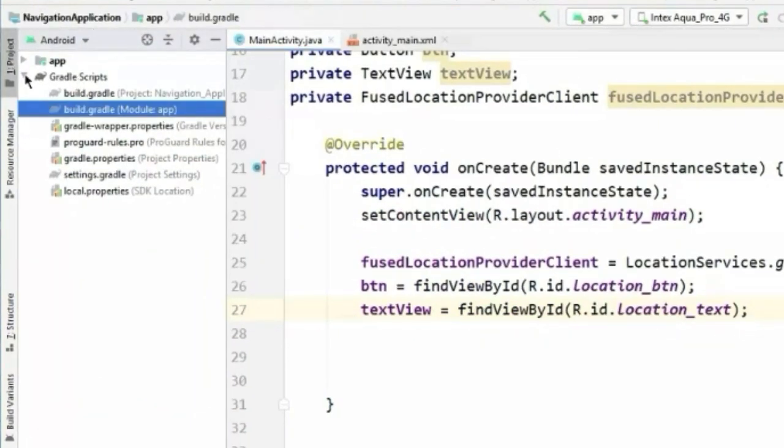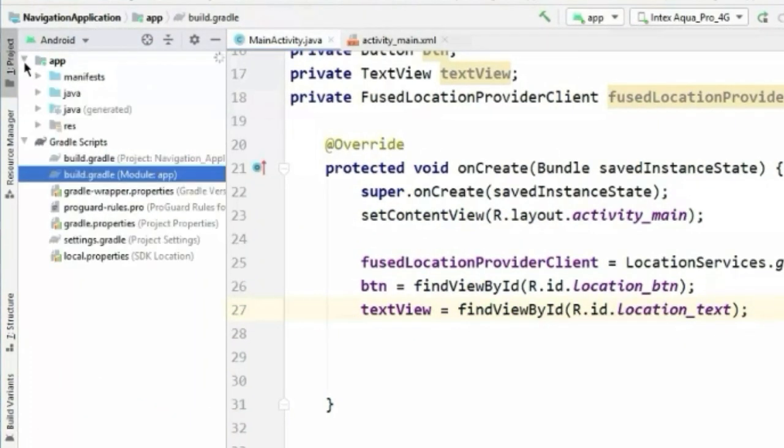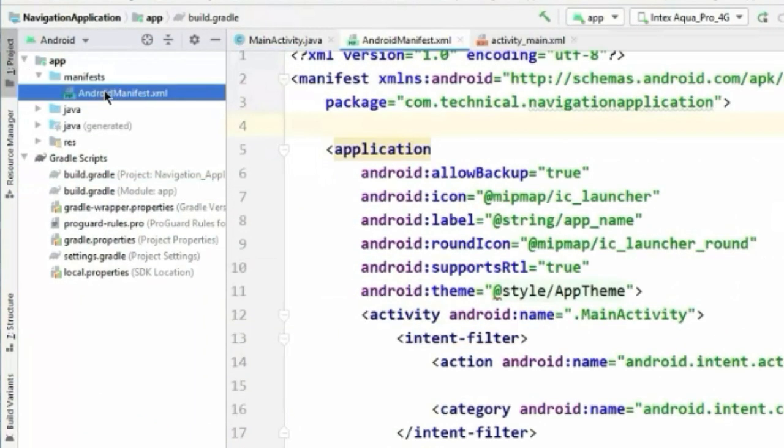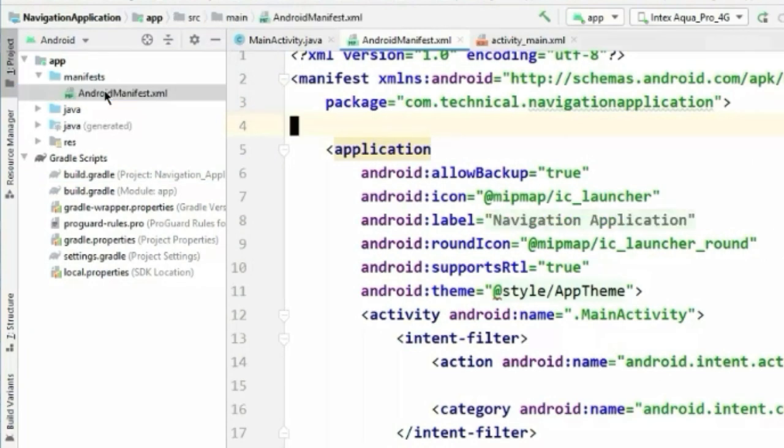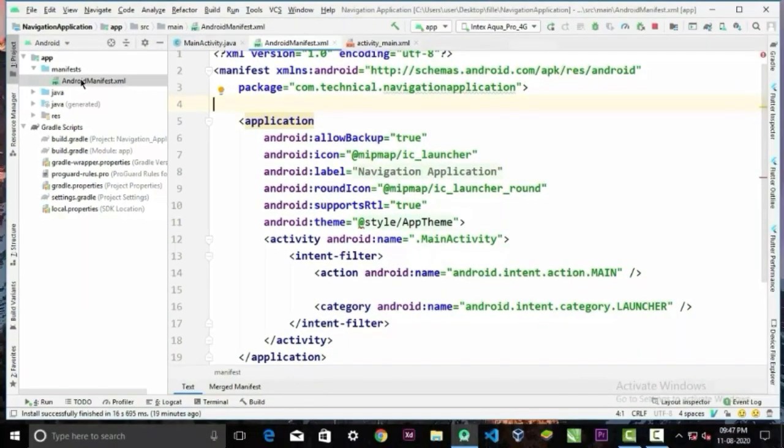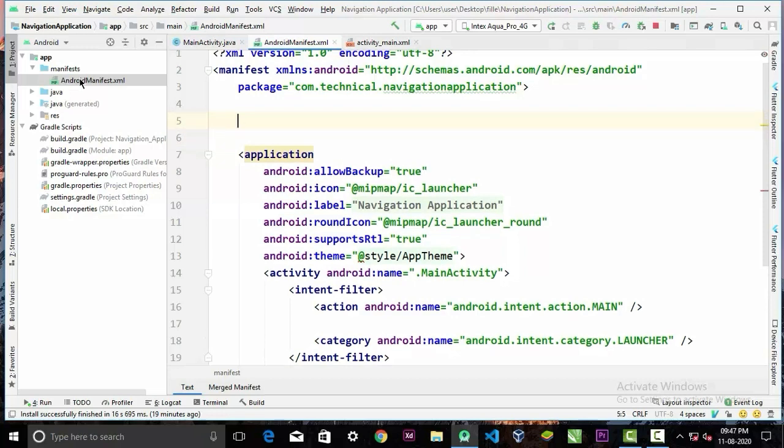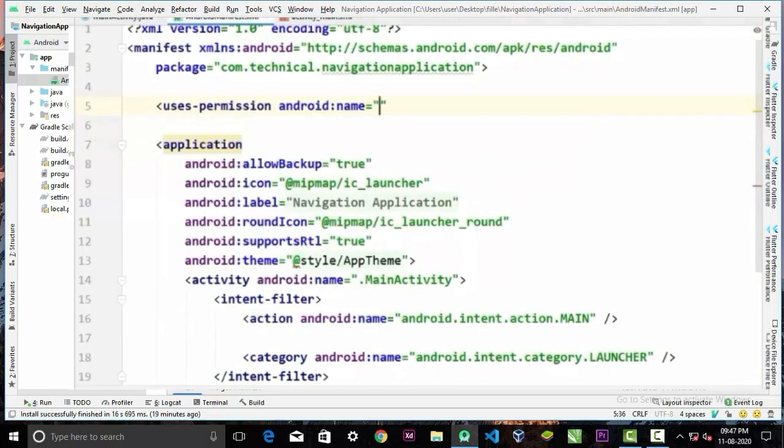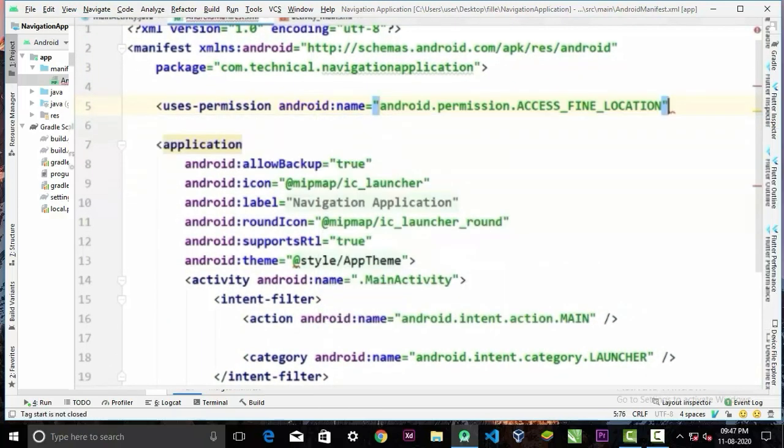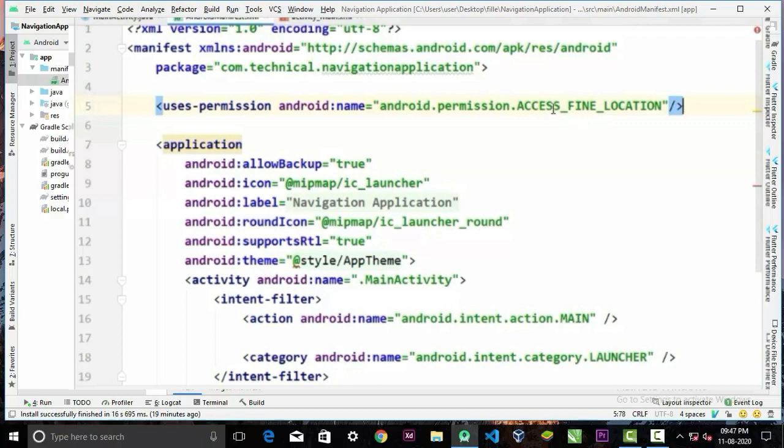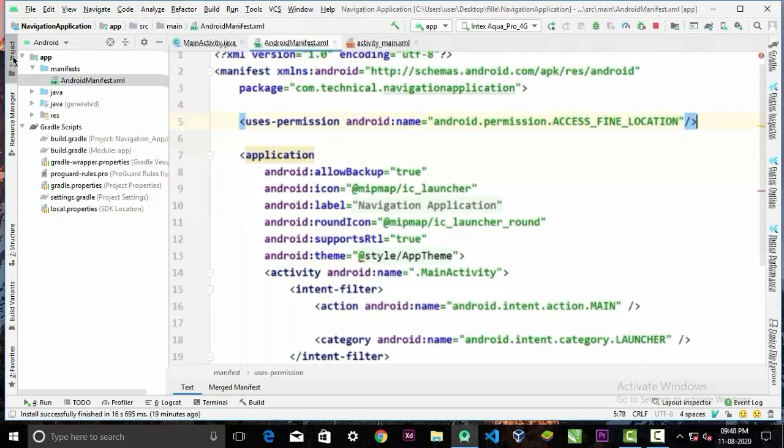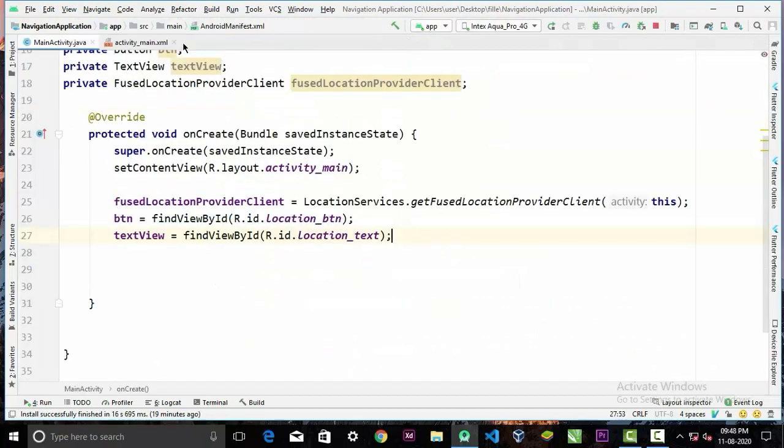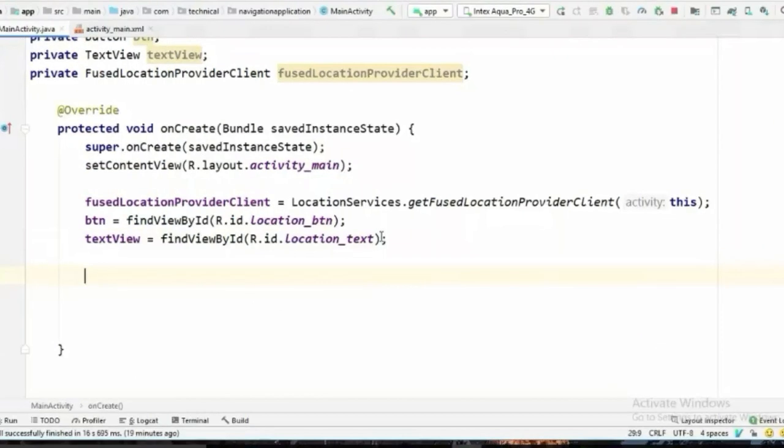Now we will go to our app manifest file and in here we have to declare a permission that will be ACCESS_FINE_LOCATION. With this we will get our location more precisely. Now we can close our manifest file.